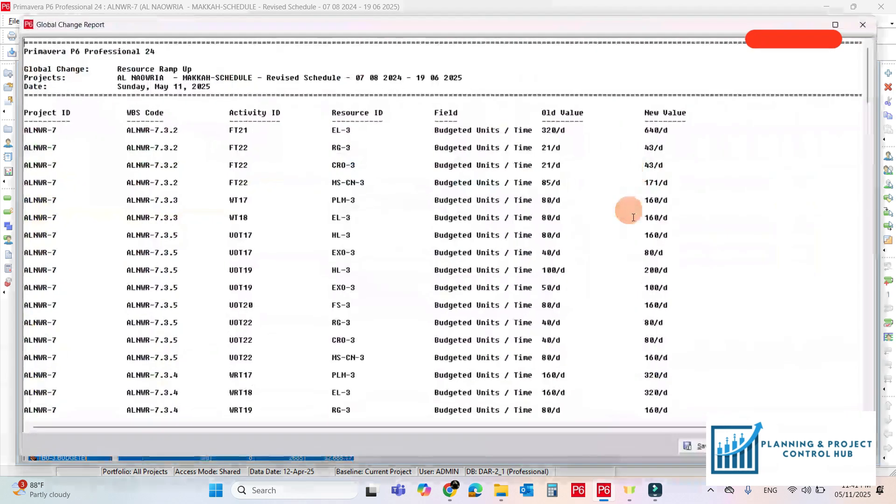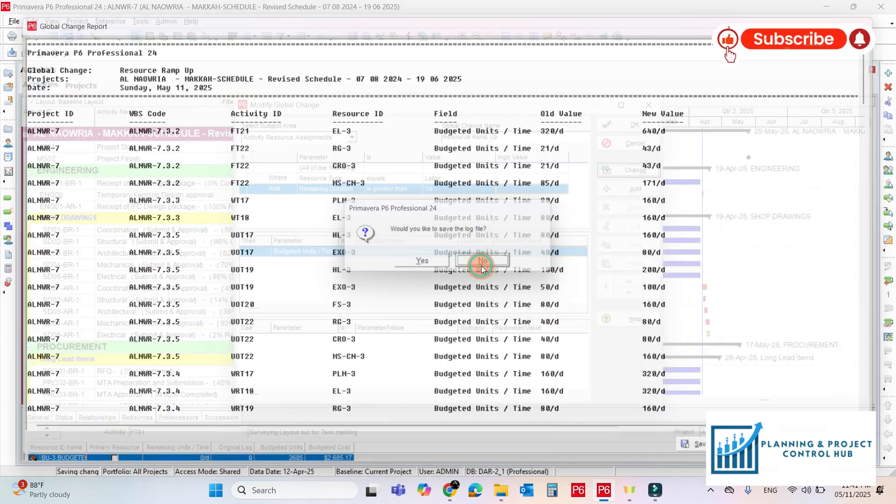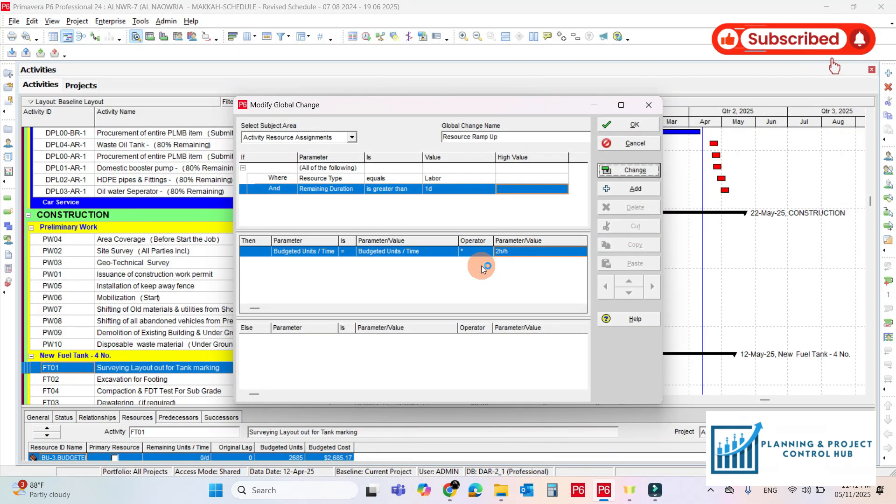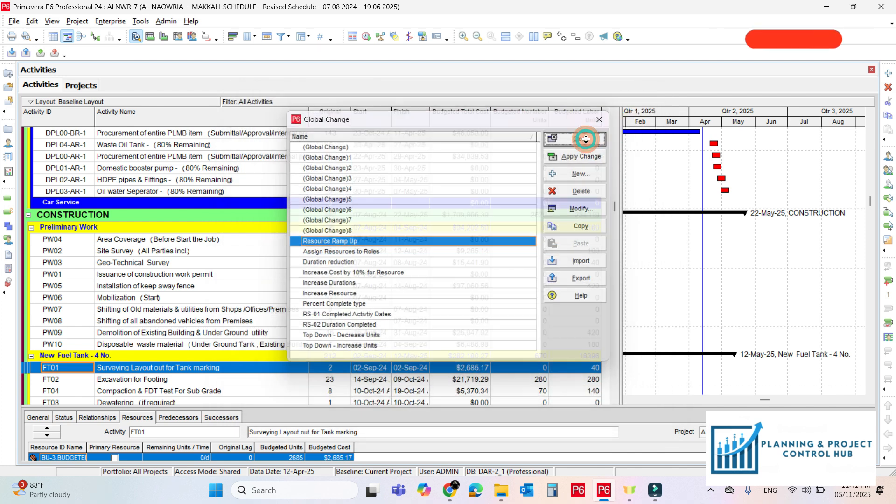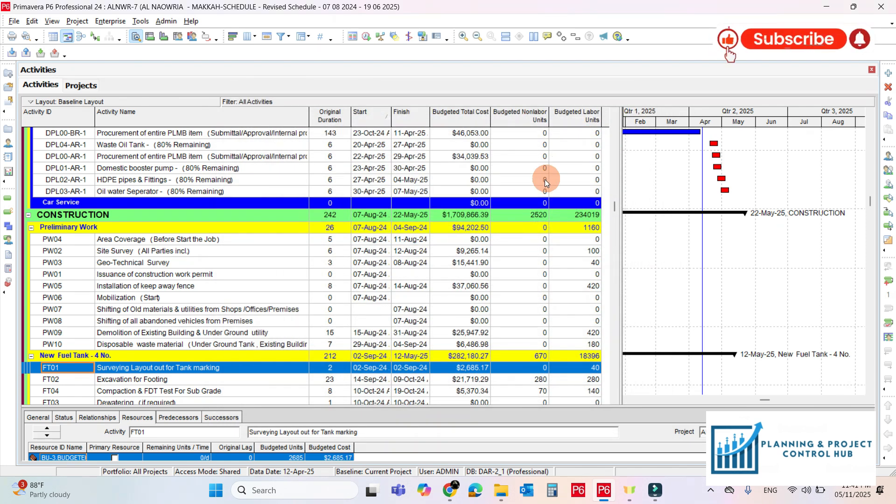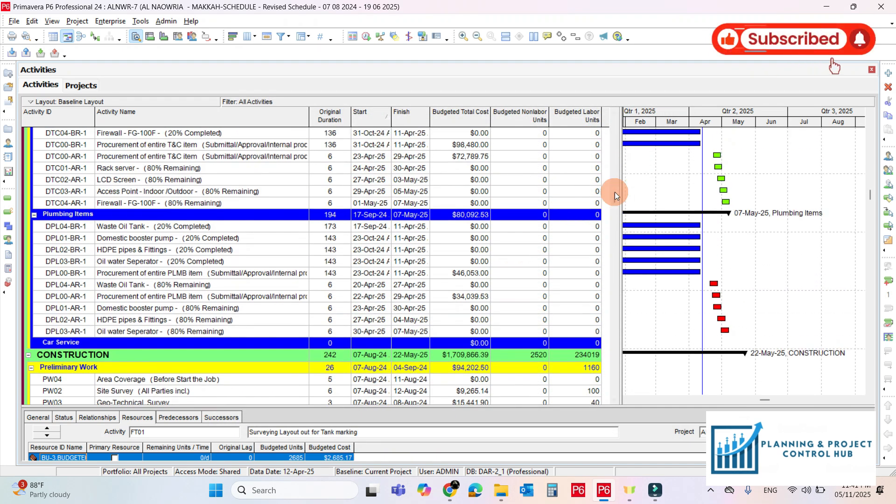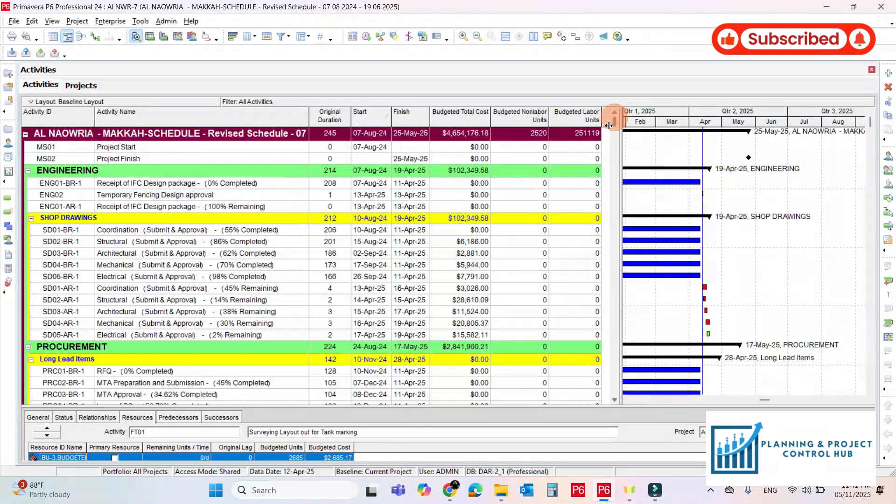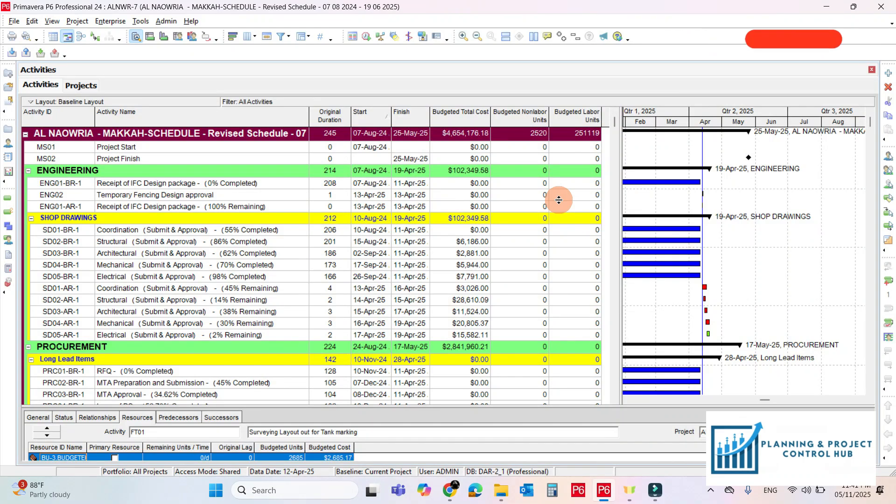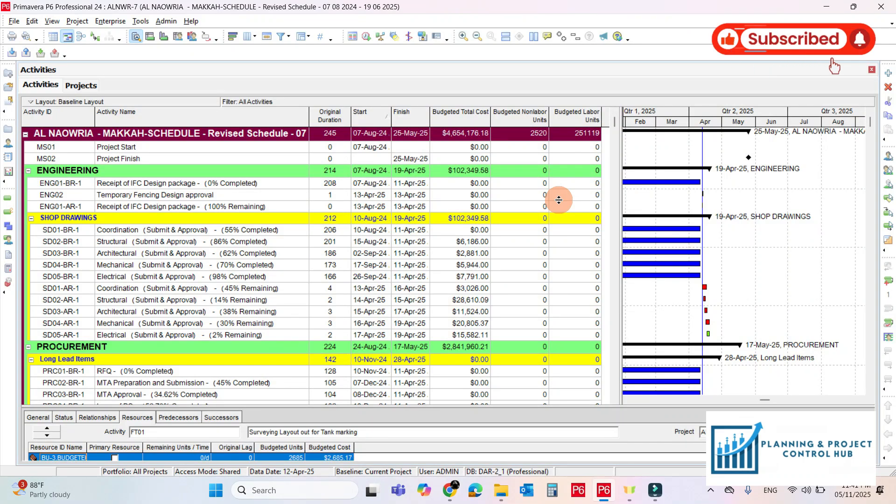As we reduce the duration by 2, so we have to ramp up the resources by 2. Do changes. Commit changes. No need to save the log file. So it's already done. Okay. So our resource has been ramped up. So by this way using the global change function we can do many changes just in a few steps.